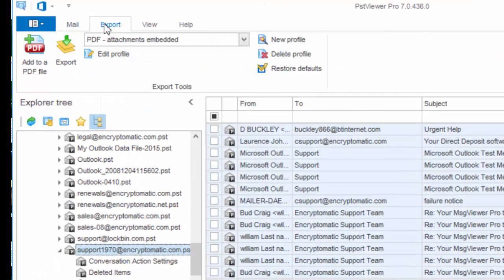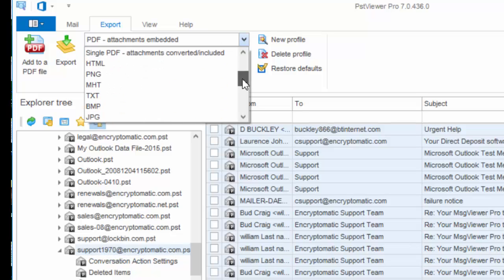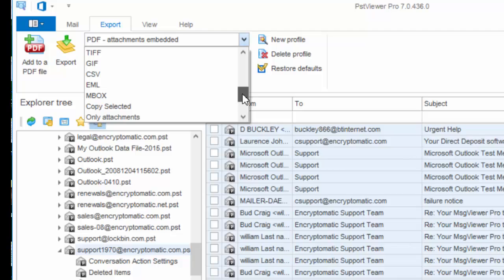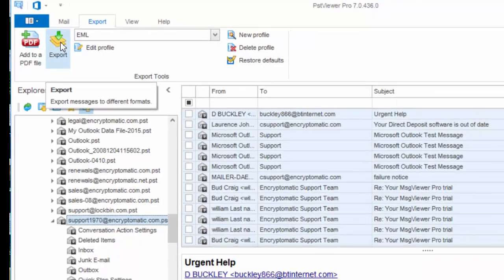Then I go to the Export tab and from the drop down list I can select among a variety of different target formats. I'm going to select EML. I click on Export.